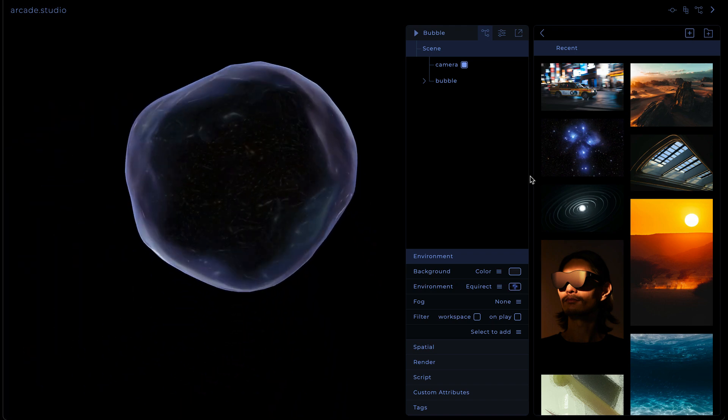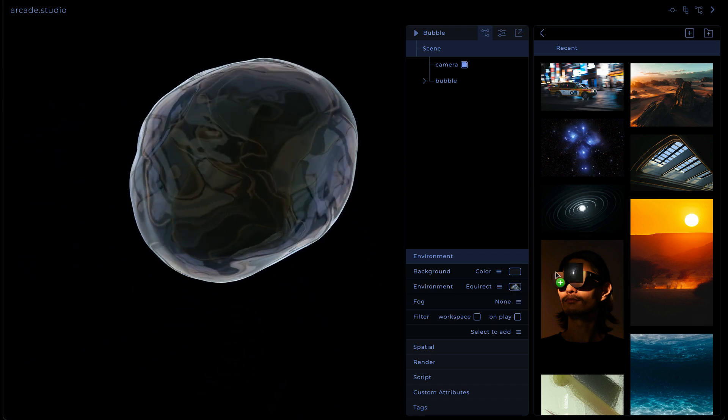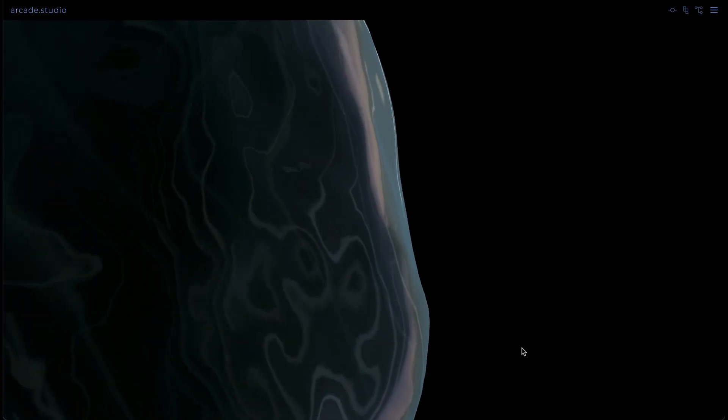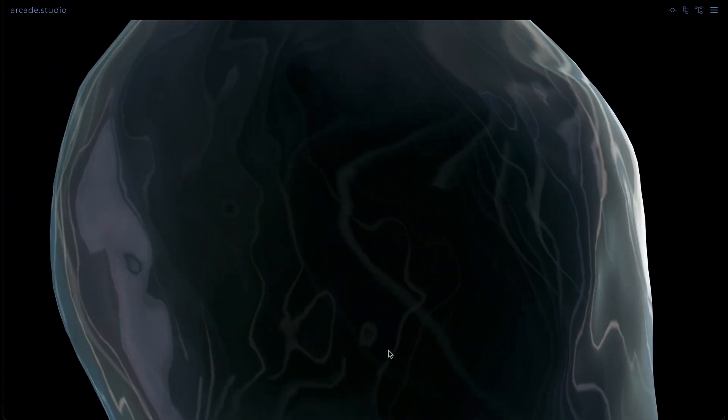If designing a bubble is this fun and easy, what other creative shenanigans might you get into? You are the Metaverse. Start building today.